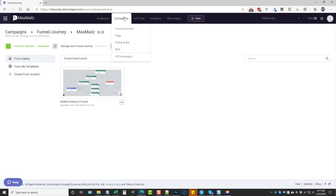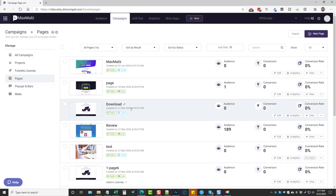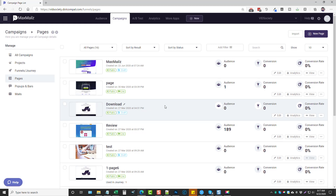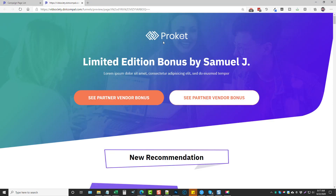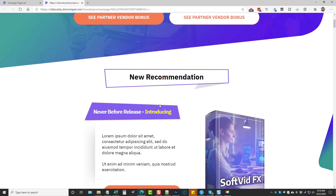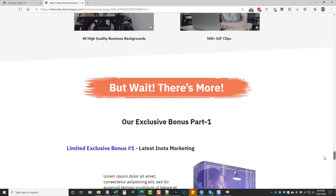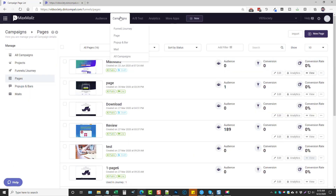Next we have pages, which is like a landing page builder — really cool if you currently subscribe to something like LeadPages for a monthly price, because this is included with Max Mails. It allows you to create all different kinds of pages including bonus pages. Here's one I set up — it's a bonus page you can use for promoting affiliate products. It has its own editor where you can add or remove content, add bonuses, and add your affiliate link.